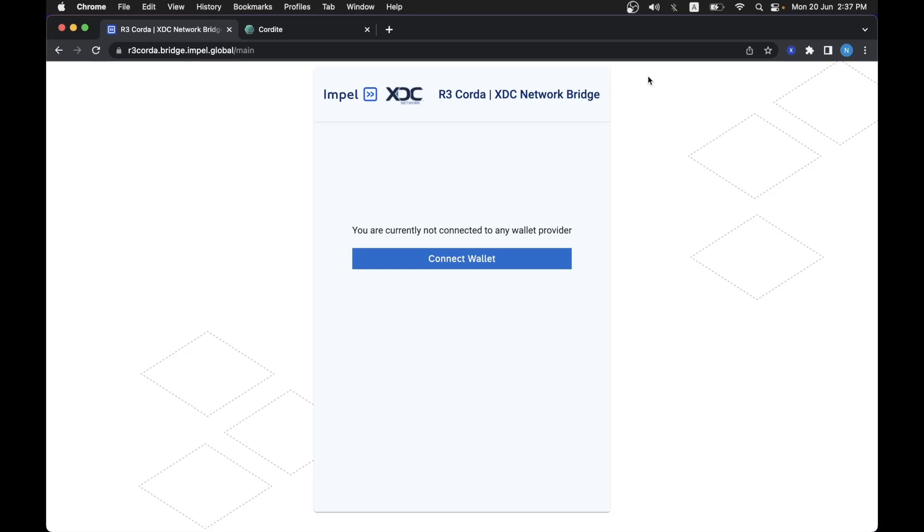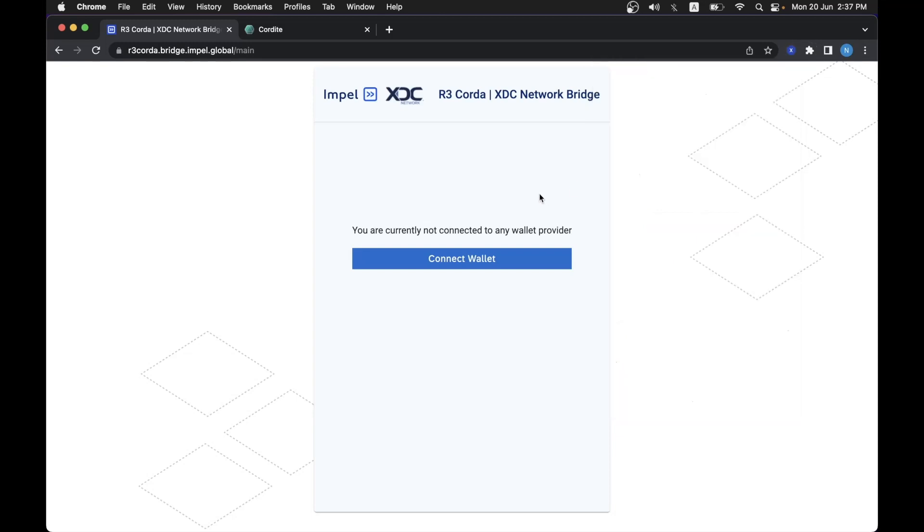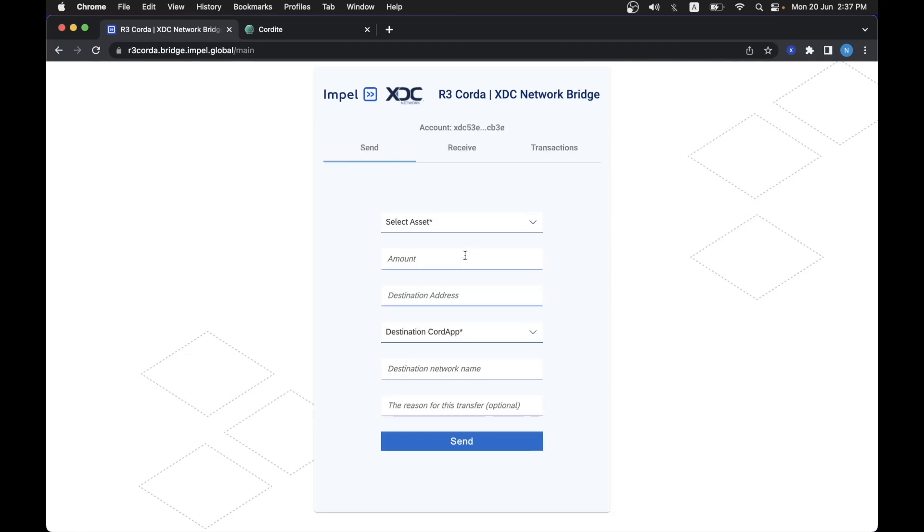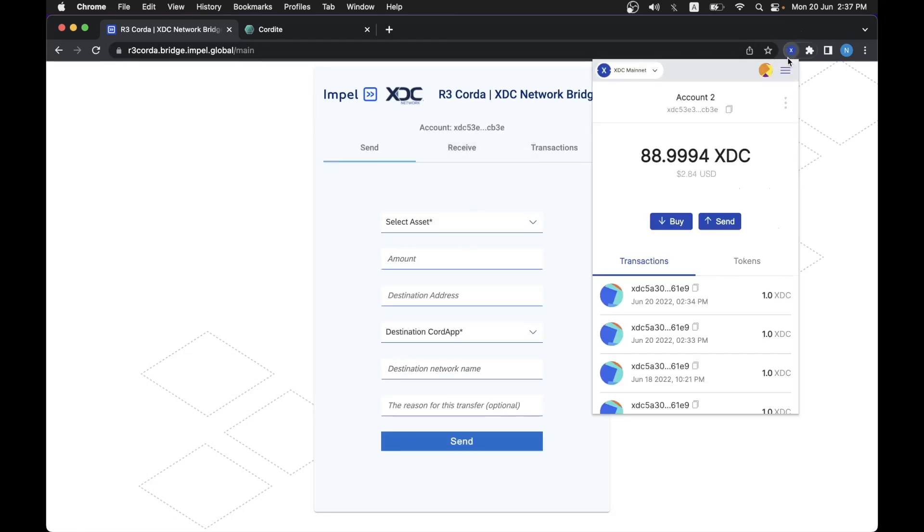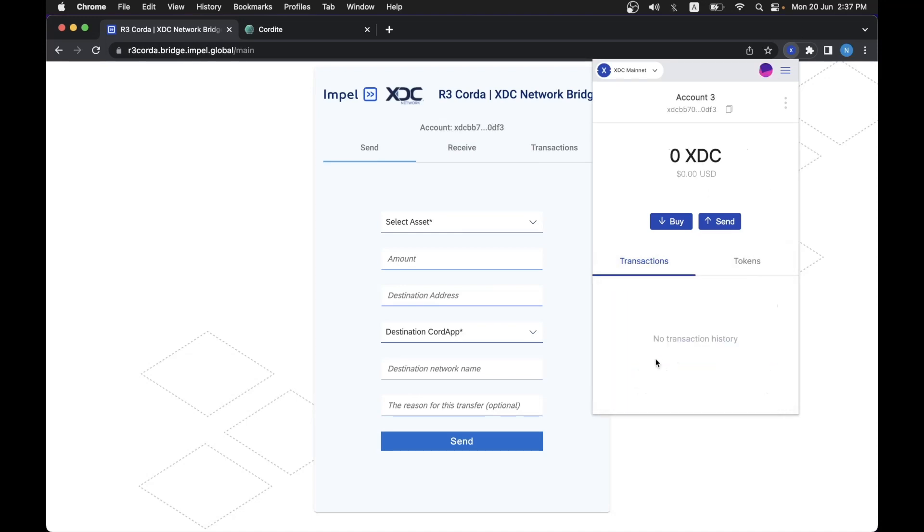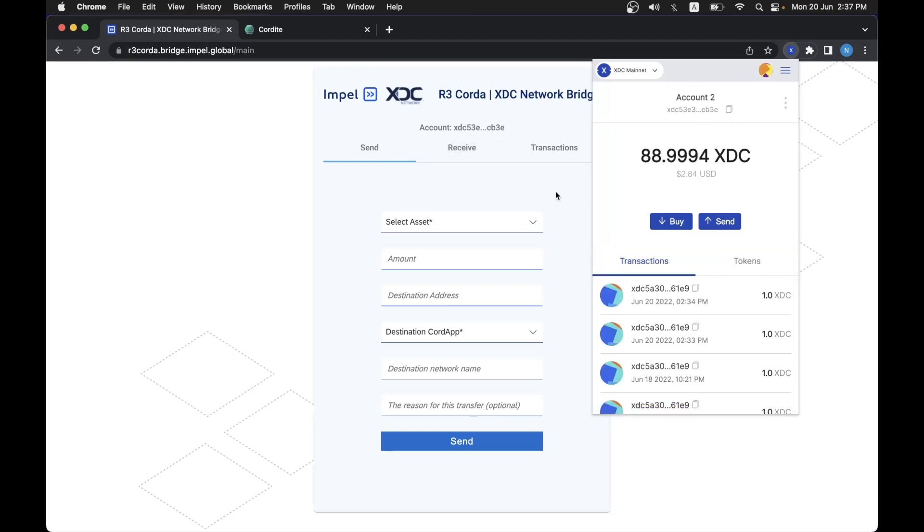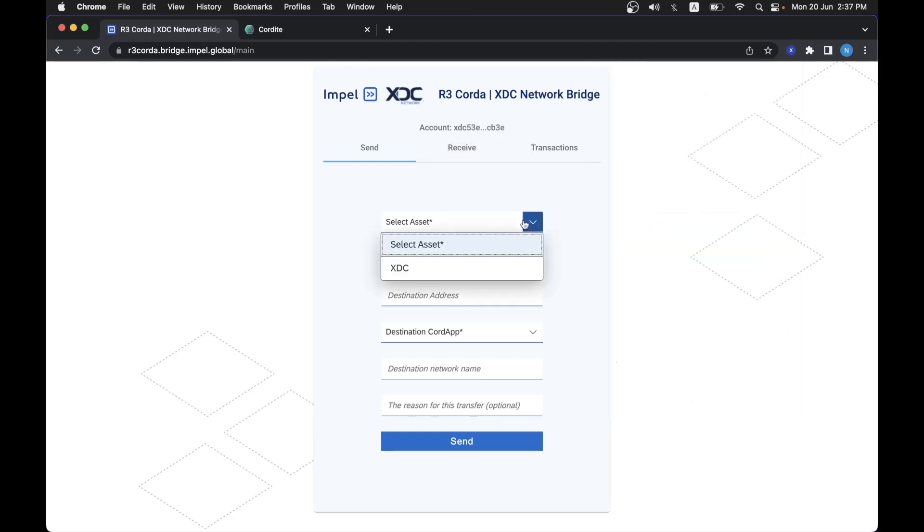to a Cordite address. So the first thing I need to do is to connect my XDC Pay to the mainnet and select the account. I will select this account which already has 80.9 XDC and I will use the Impel Bridge UI to connect to my account through XDC Pay. As we can see, if I change the account it would change also on the Bridge UI.